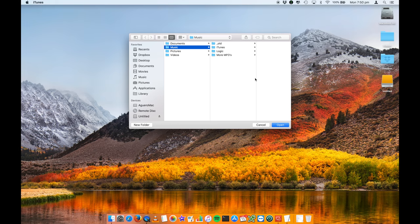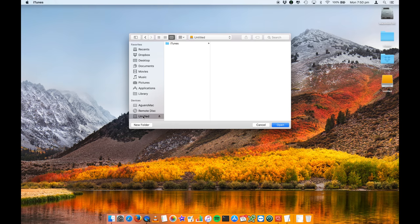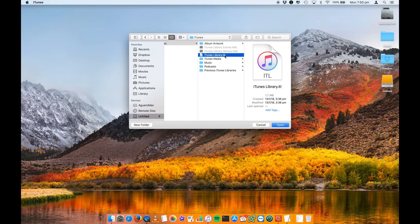You're now presented with your Finder window to be able to navigate and what we're going to do now is navigate into our external hard drive into the iTunes folder and we are looking for this iTunes library.itl file.